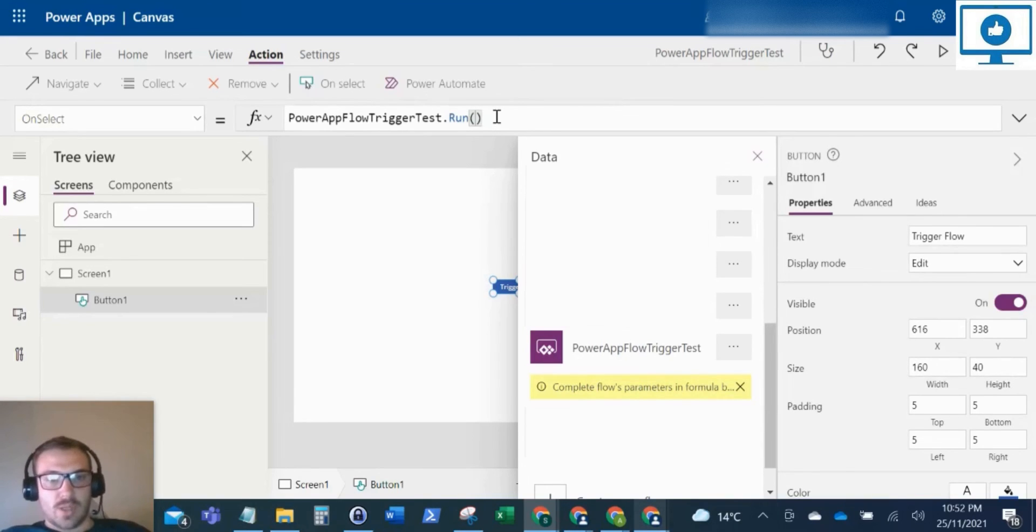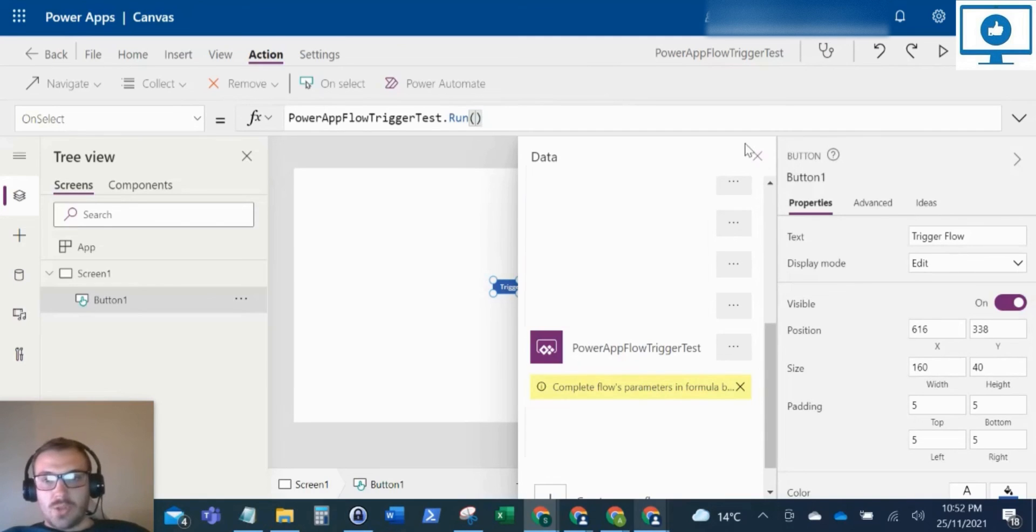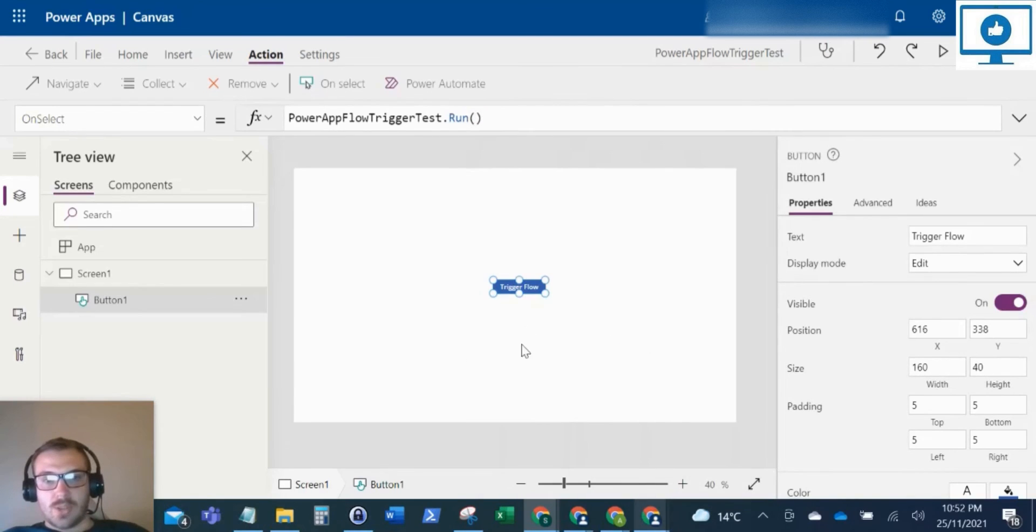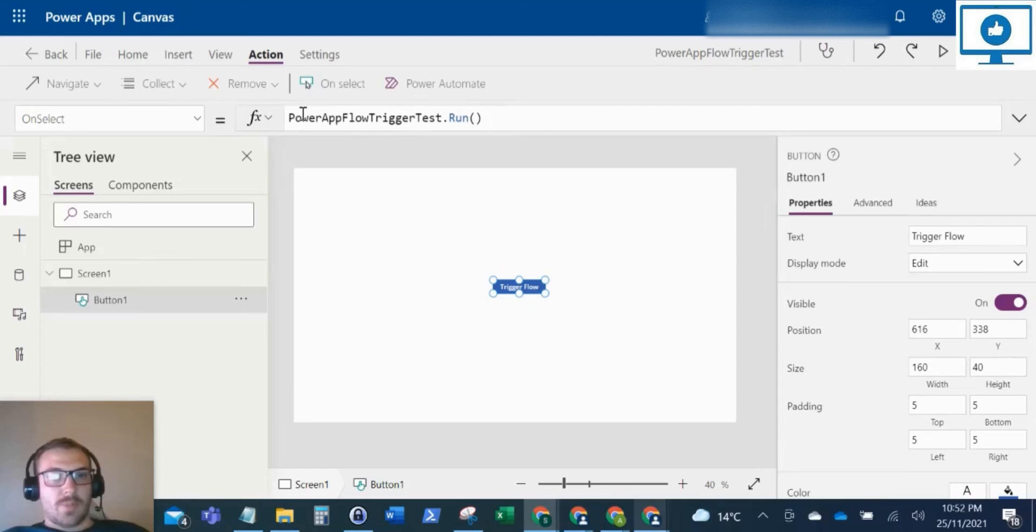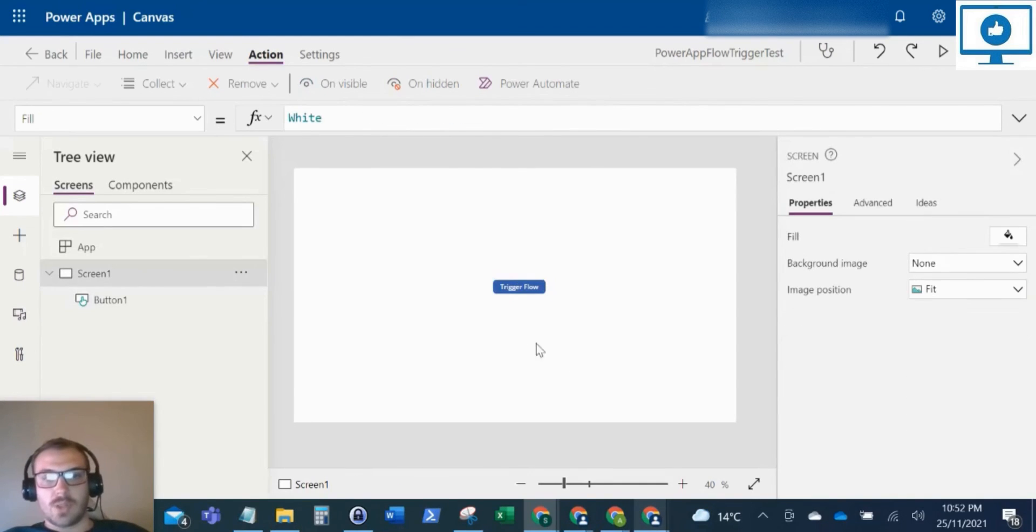Just for this one, we just trigger the flow. So now if we close this, we've got our button. When you select our button, it runs the Power App flow trigger test and it just runs that flow. So let's just give it a test. I'm going to click the plus here and click on the button.